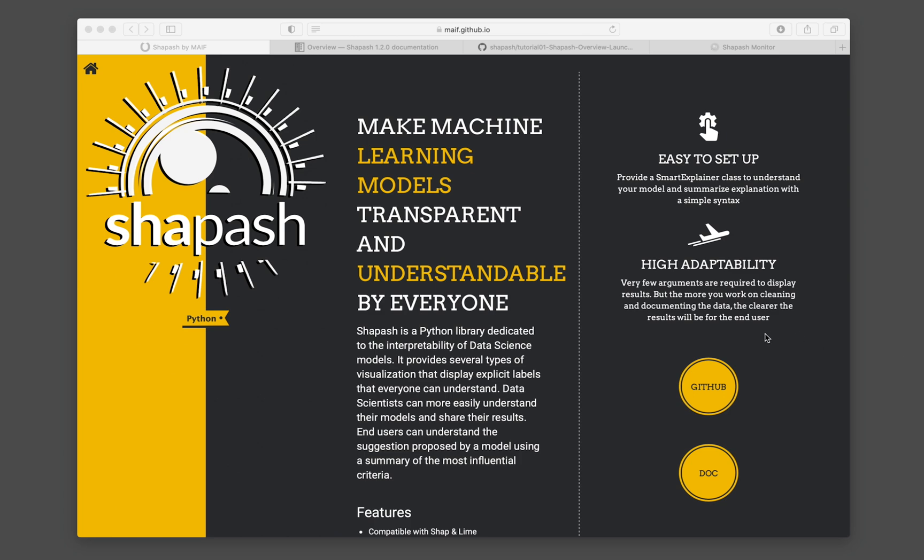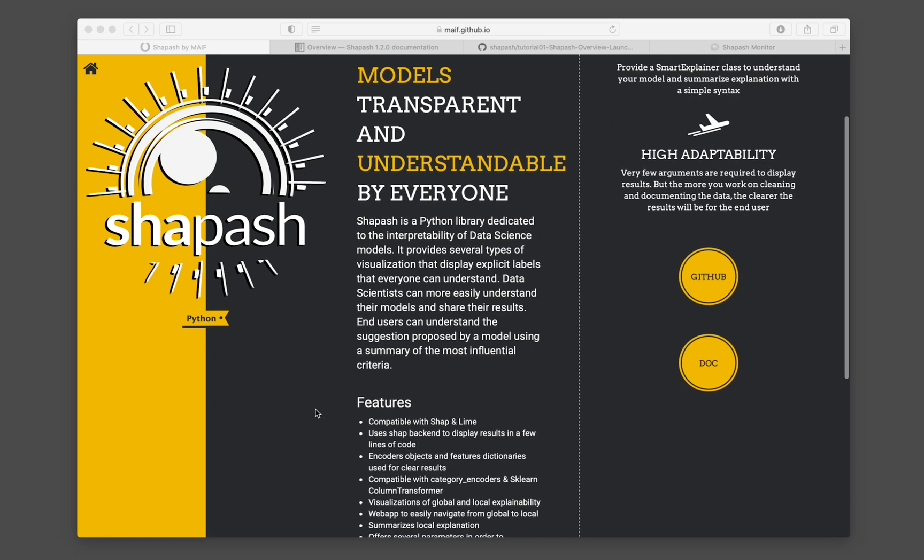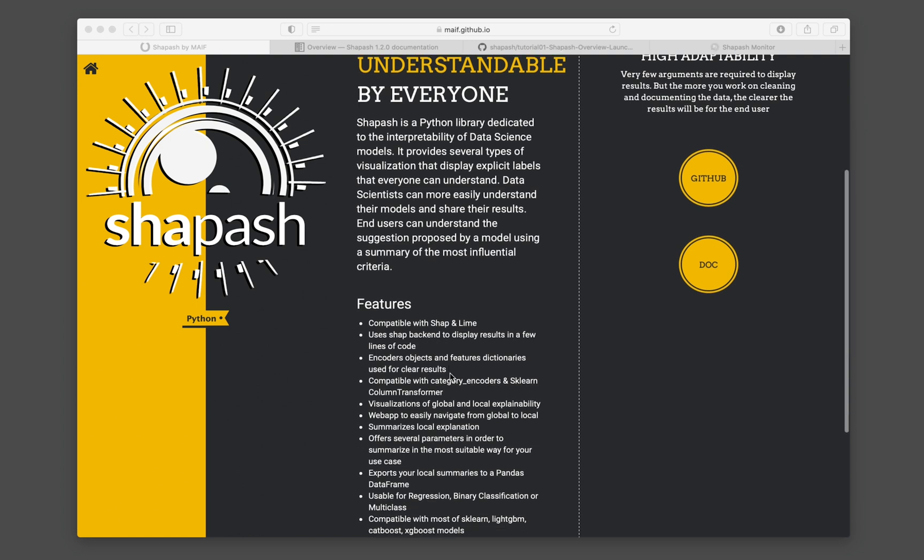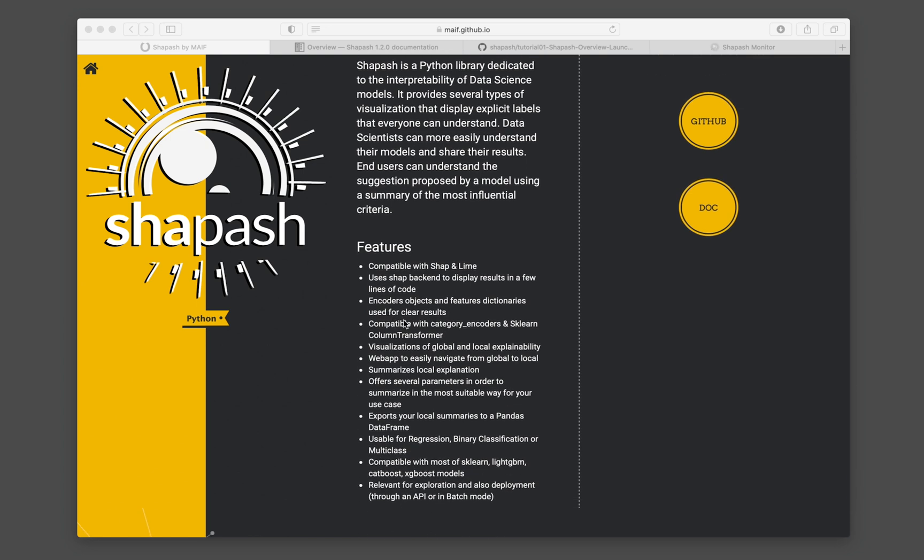Let's have a look at this website. The features of Shapash is that it is compatible with SHAP and LIME, but inherently it is using SHAP in the backend. You could easily display interpretable plots using a few lines of code. And here it says that it is compatible with category encoders and also sklearn column transformer.